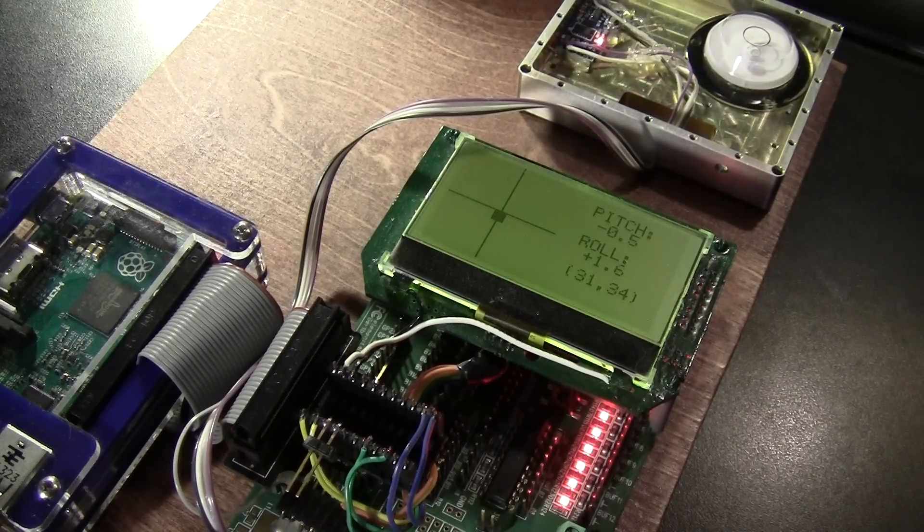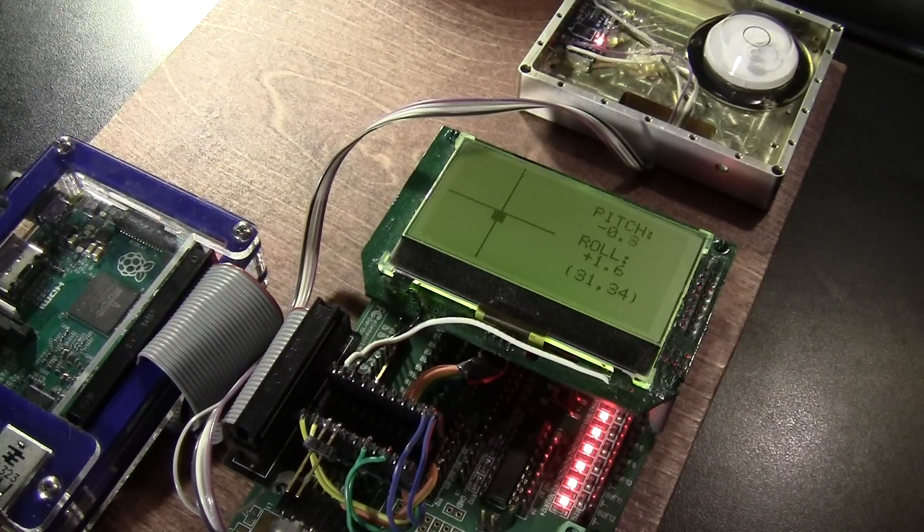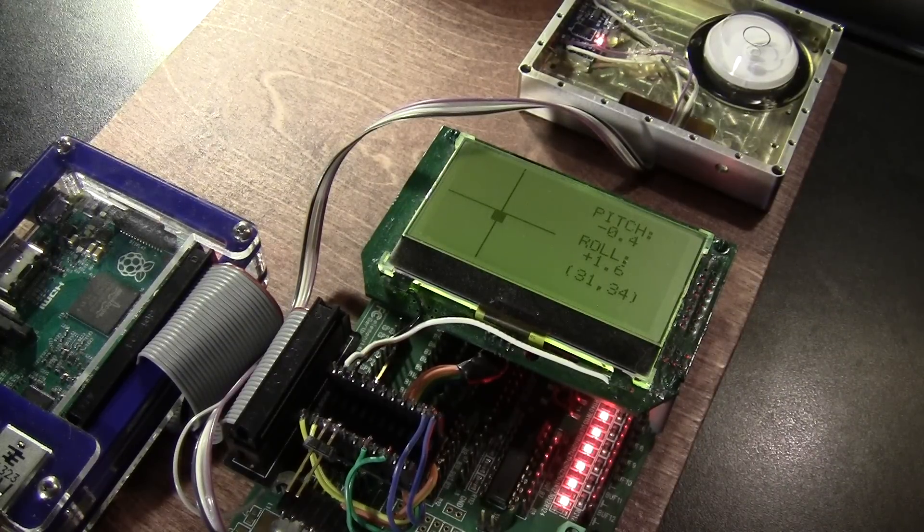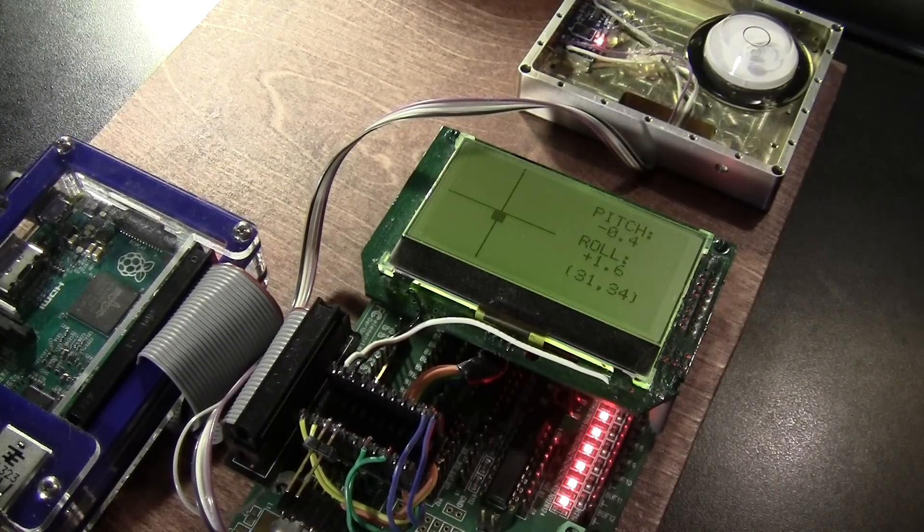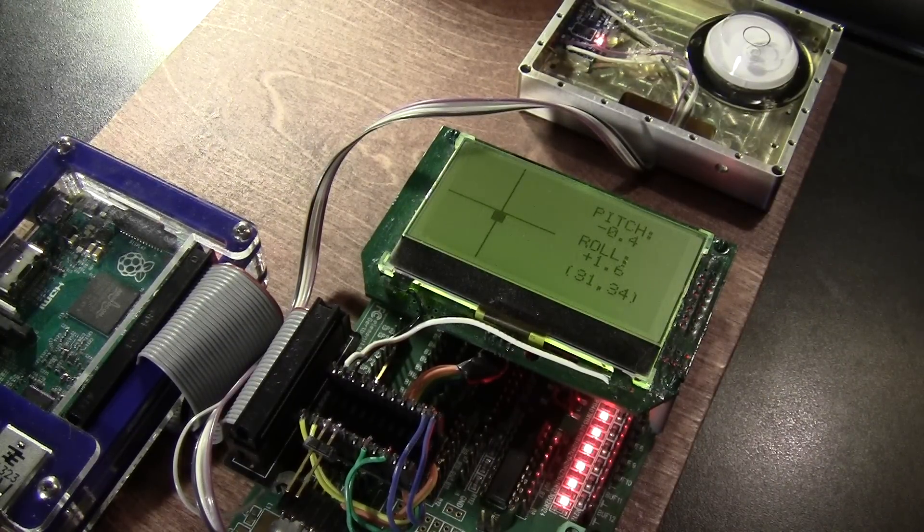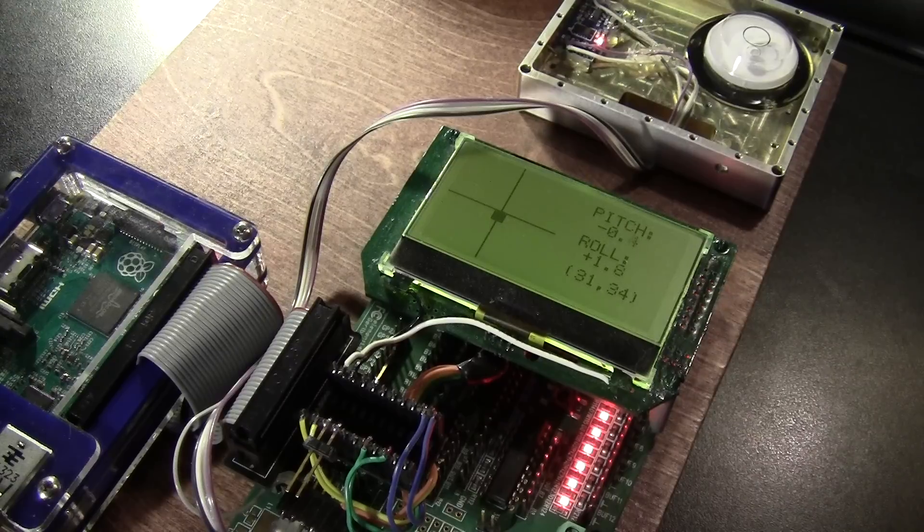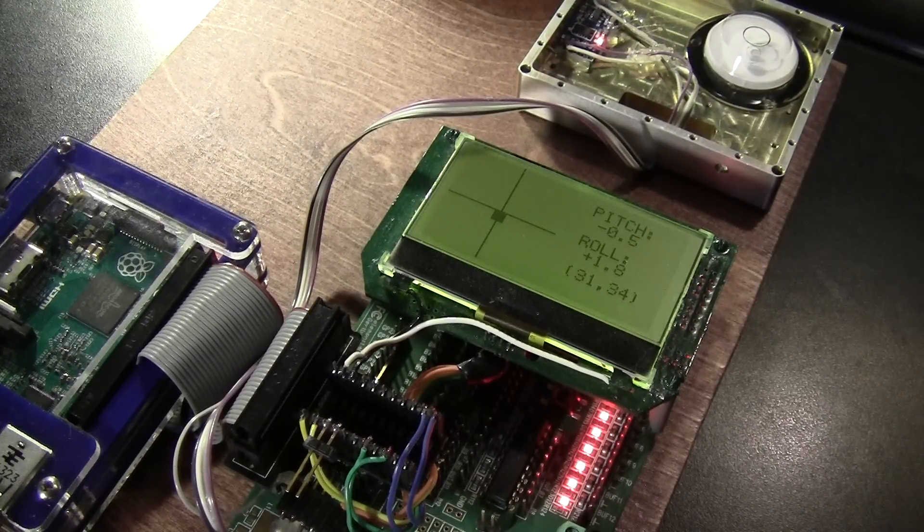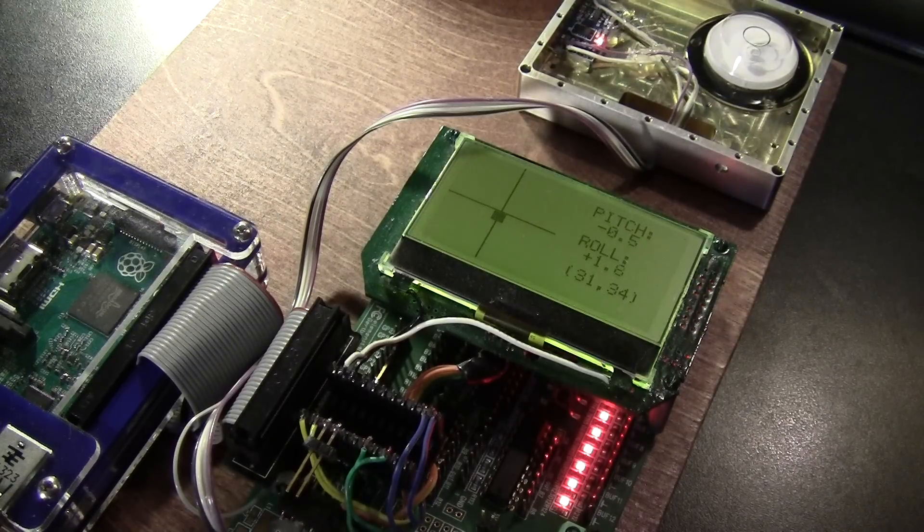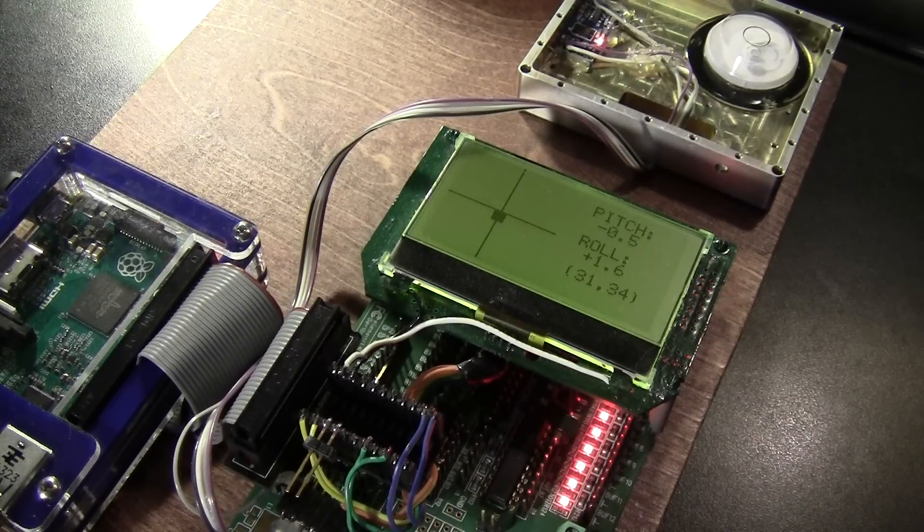A digital bullseye level built around Analog Devices' ADXL345 accelerometer. It's a fun little project.